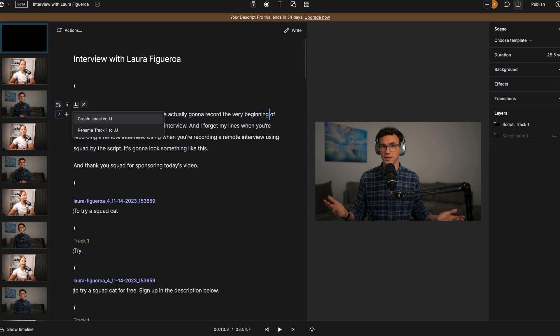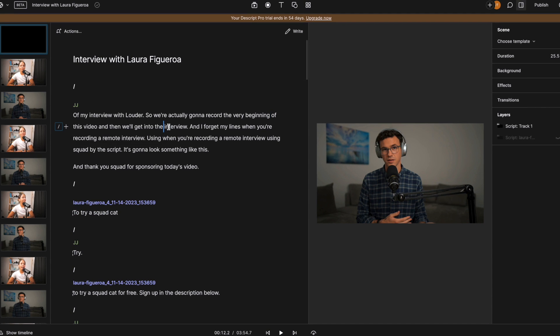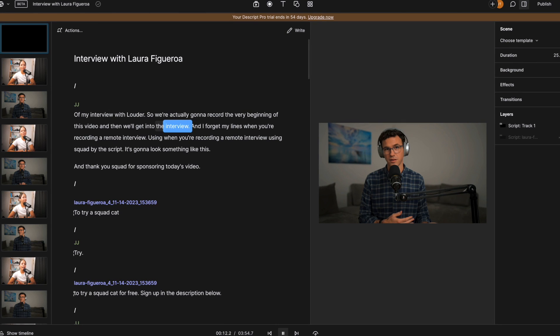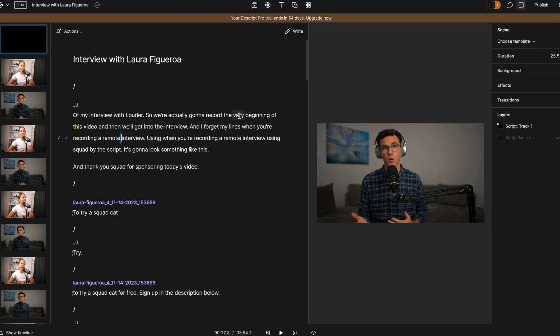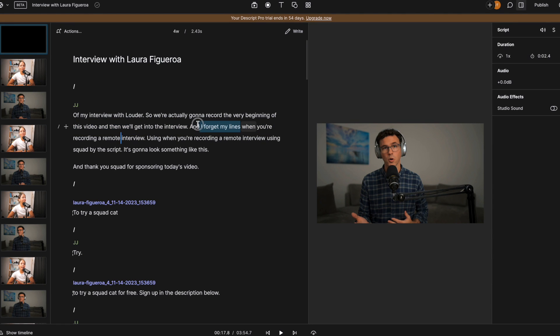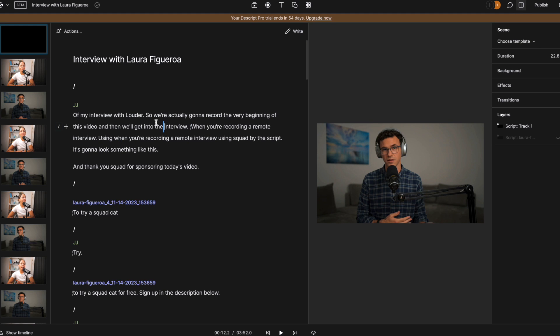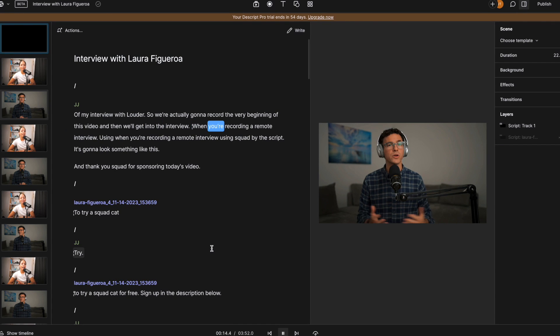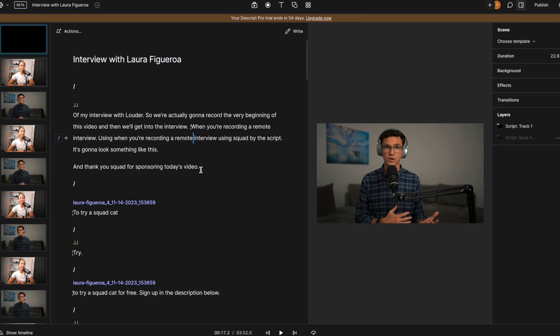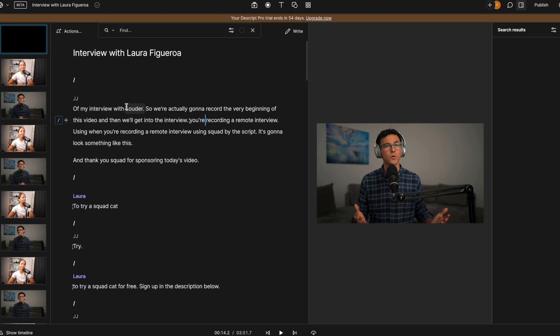One of the great things with Descript, I can edit the video just by editing the transcript. Let me show you what I mean. Okay, so this part when I forget my lines, I want to get rid of. So if I just delete this, and we're gonna play again. So you can see here, you can go through the entire transcript and just cut out the parts that you don't want just by deleting the words. And then the video updates accordingly.